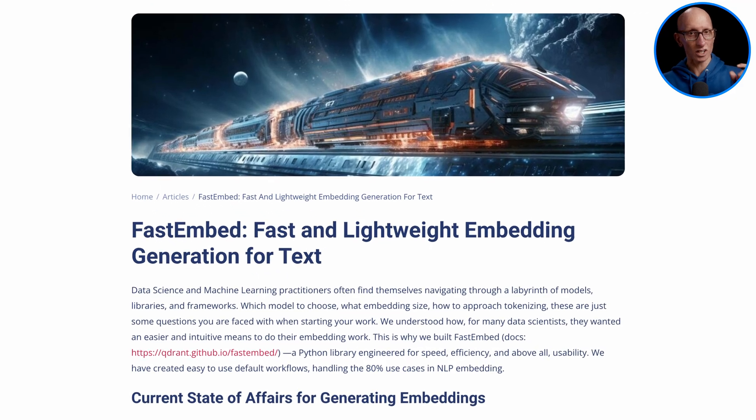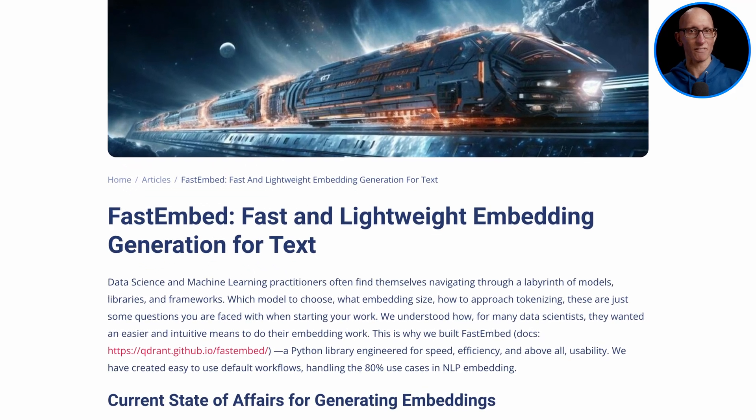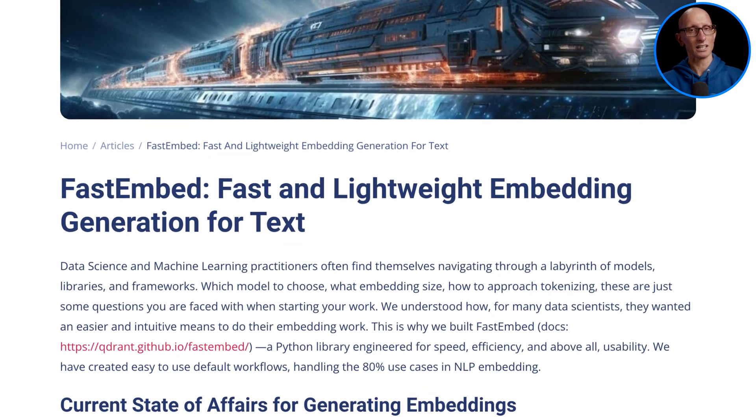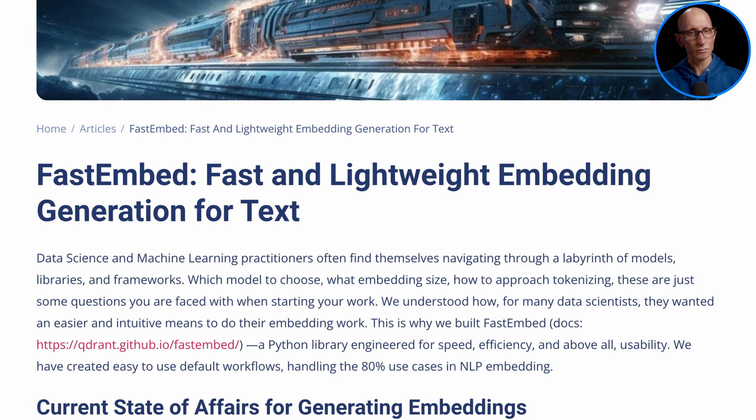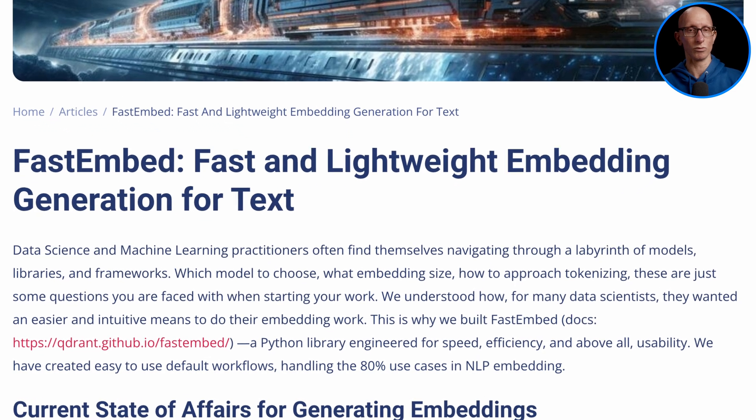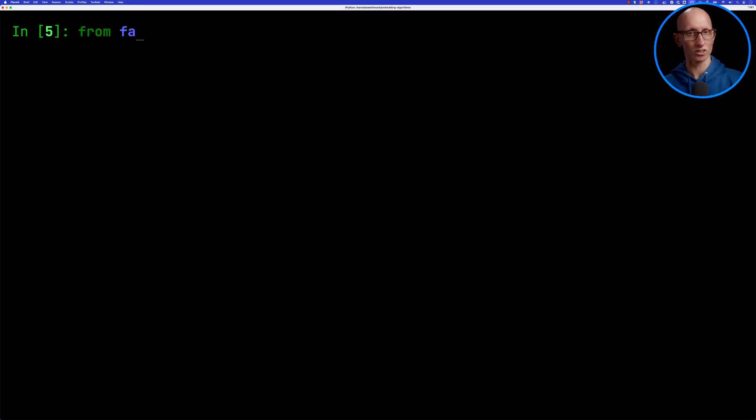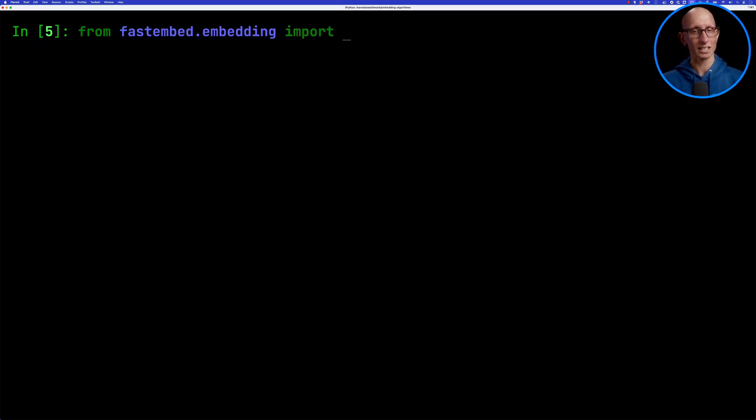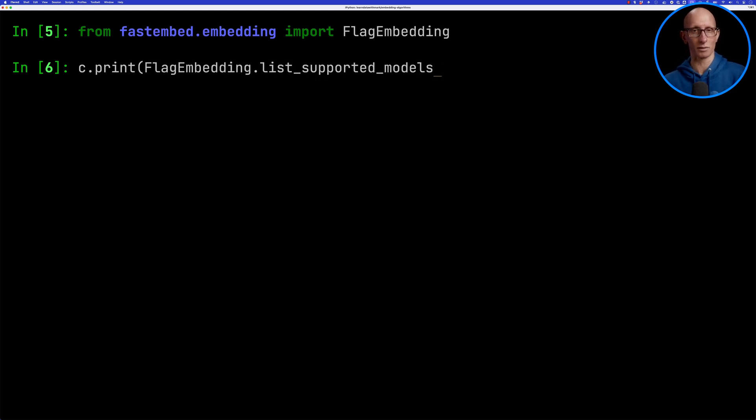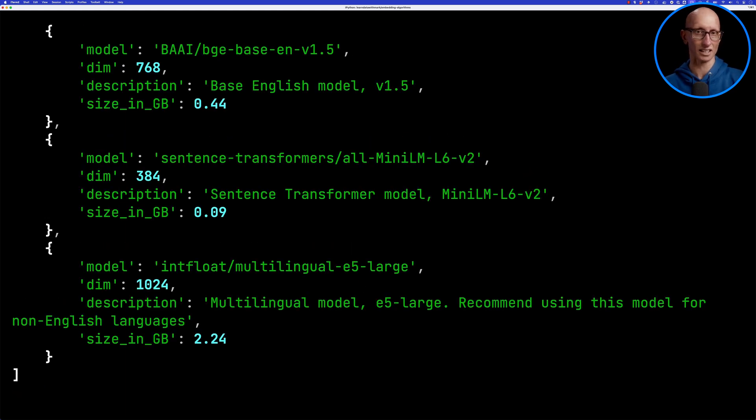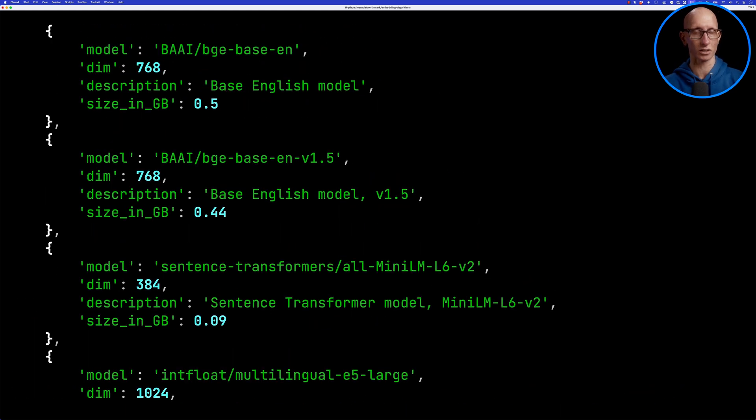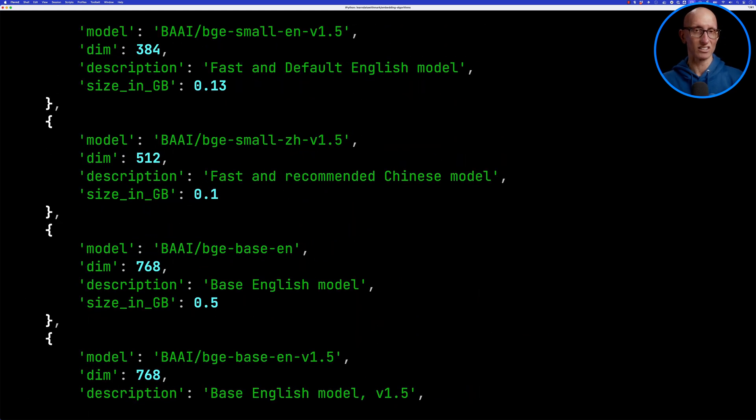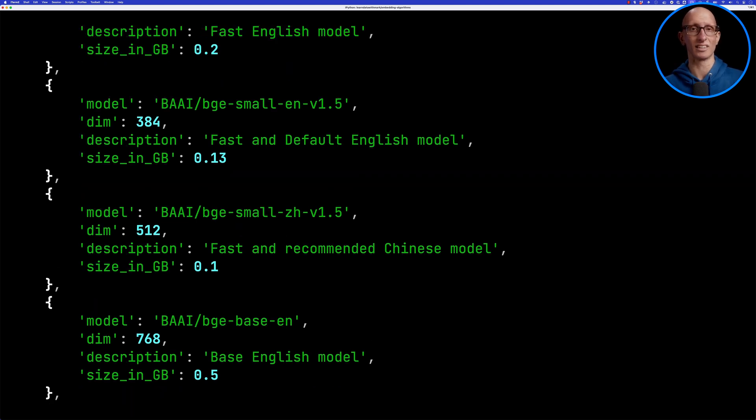We're going to be using the fast embed embedding library written by the people who create the Quadrant vector database. Let's import the flag embedding class from there and then we're going to get a list of the supported models. You can see they've got a bunch of different models of different sizes and different dimensions as well.